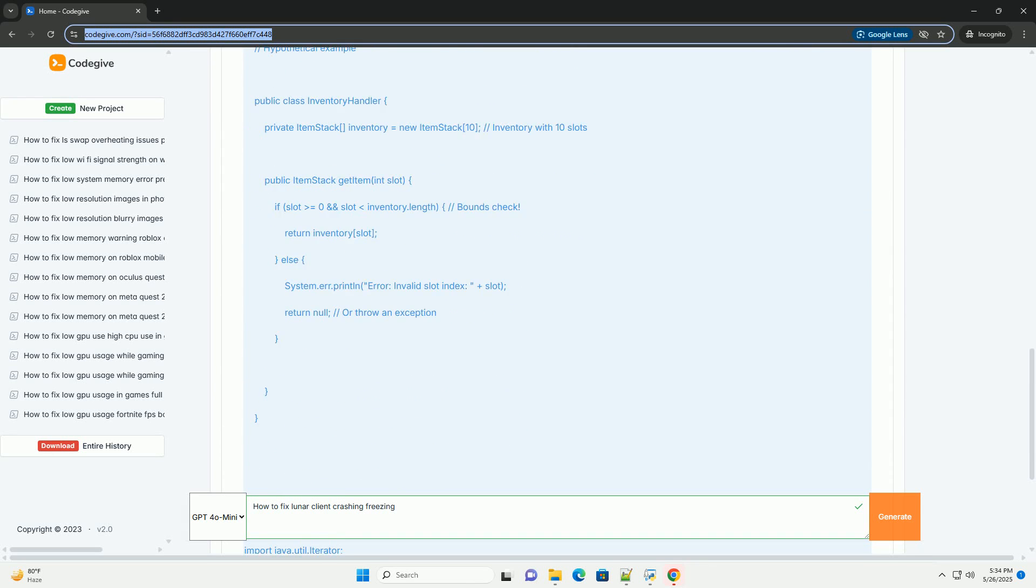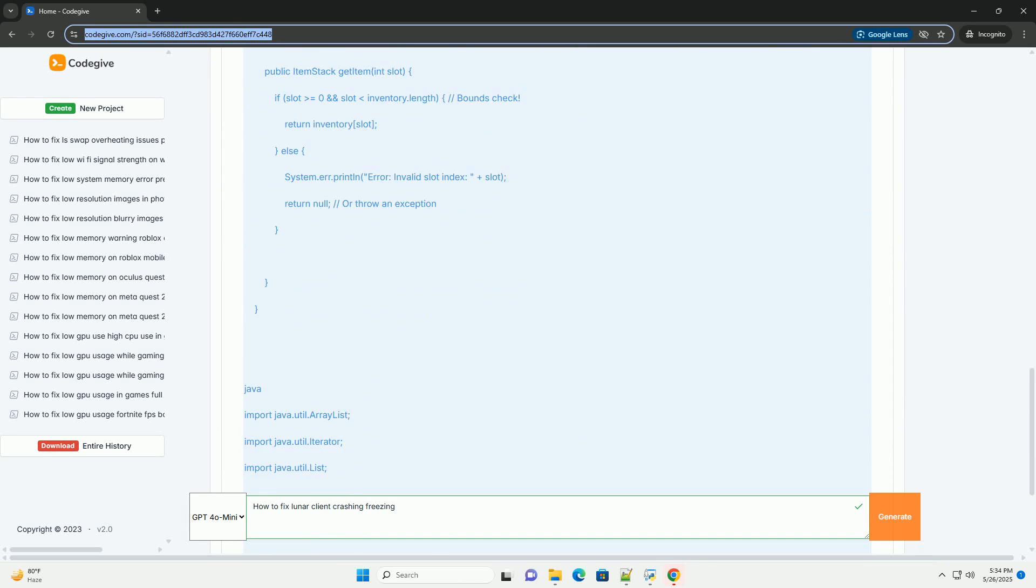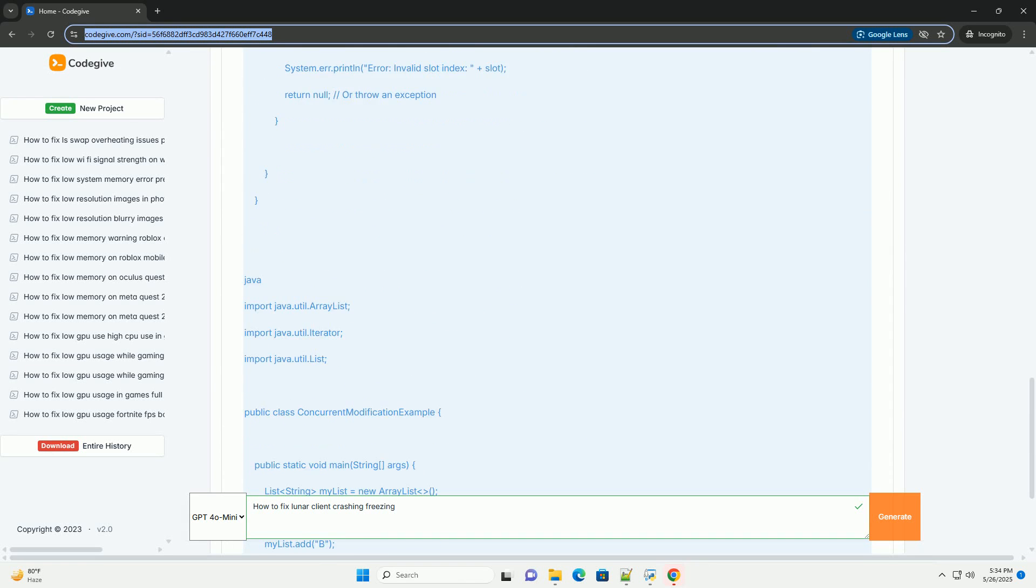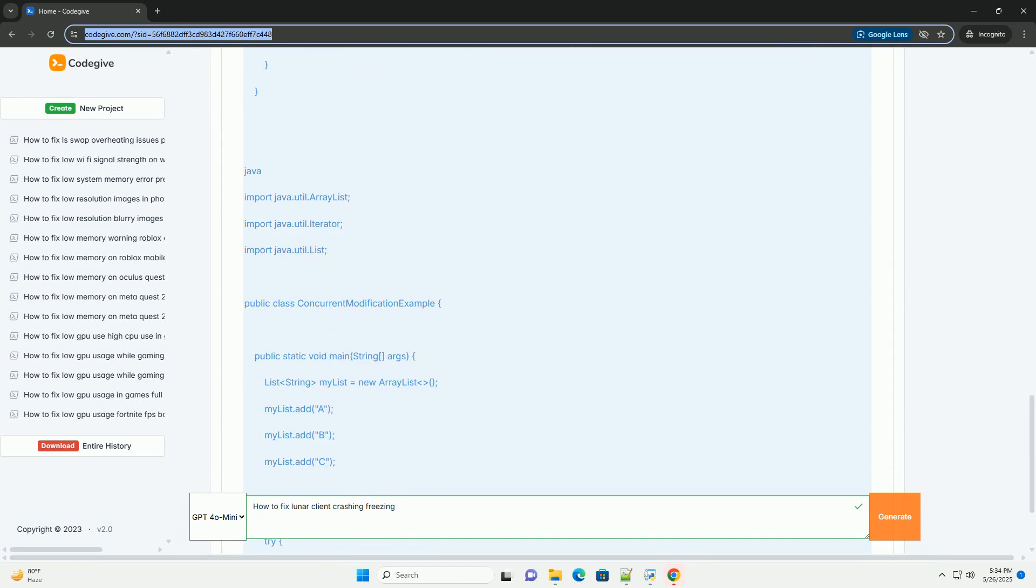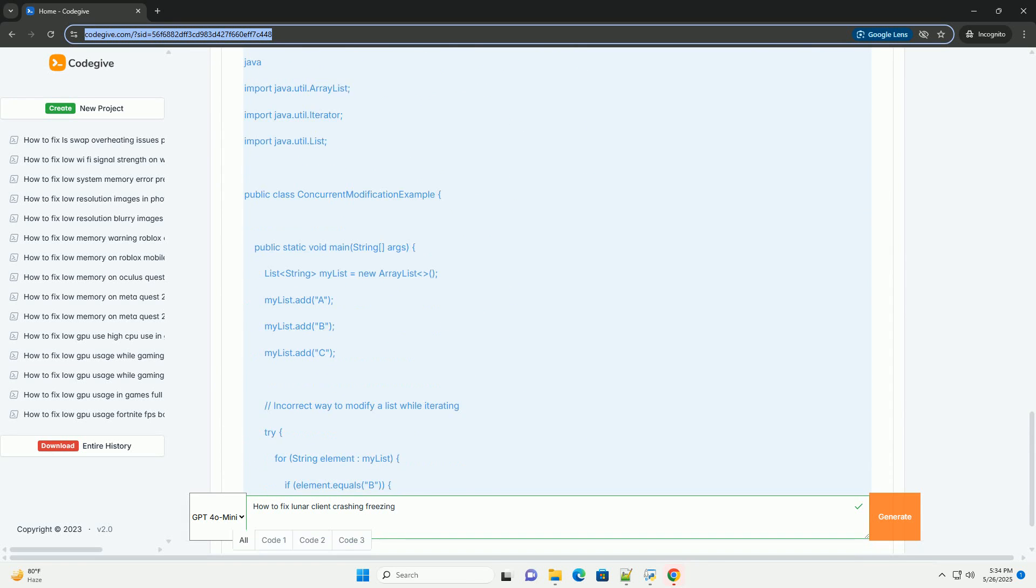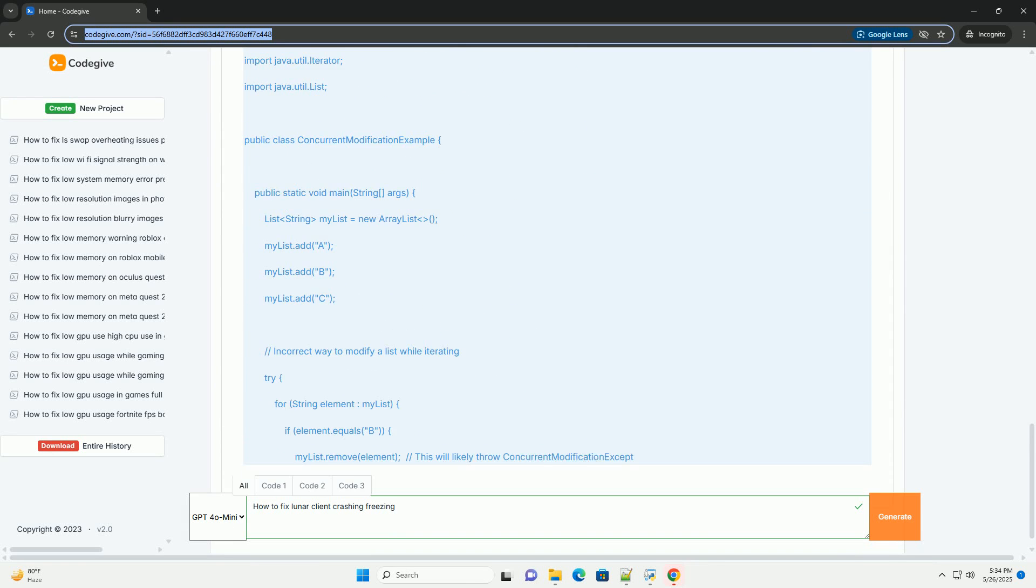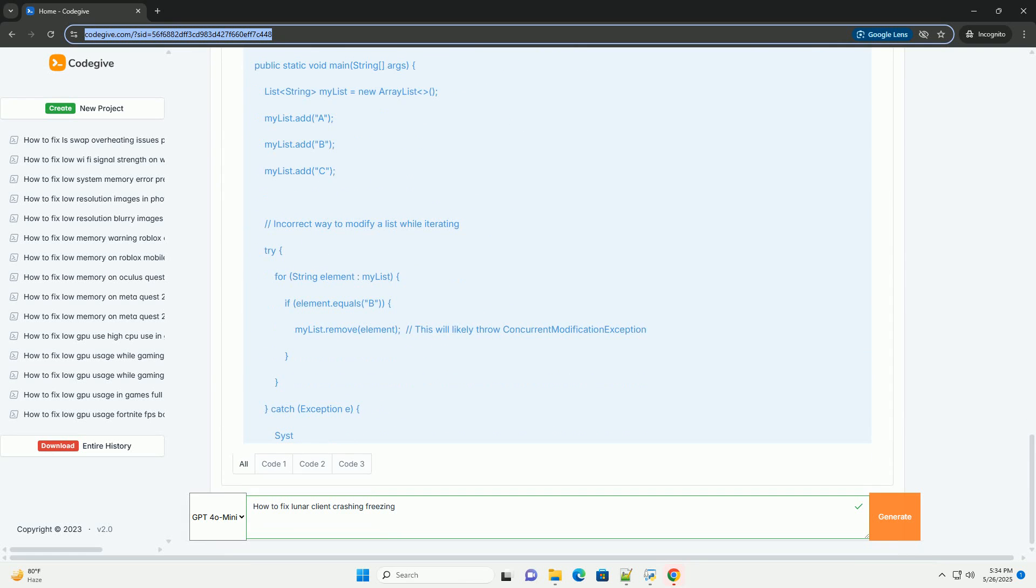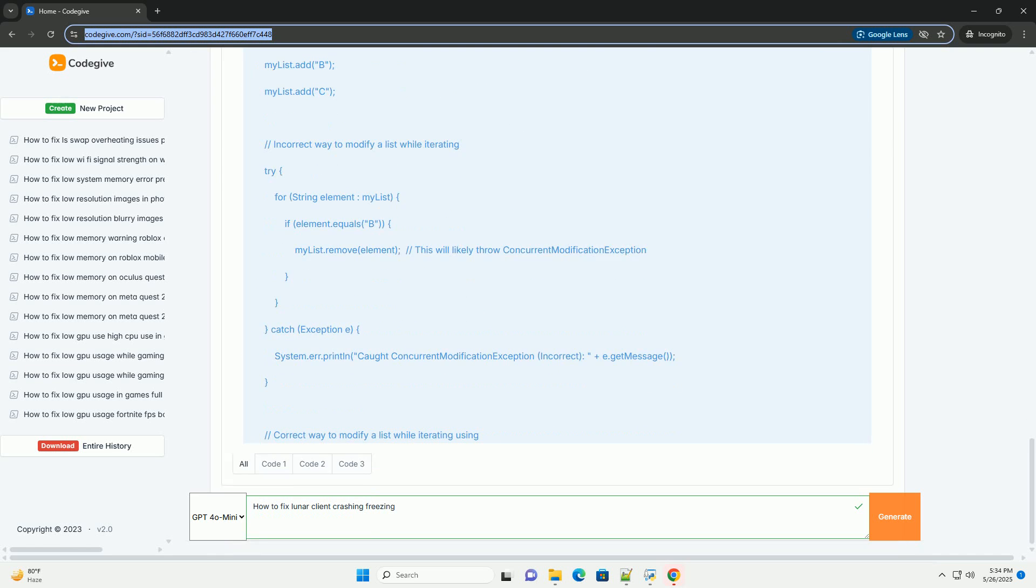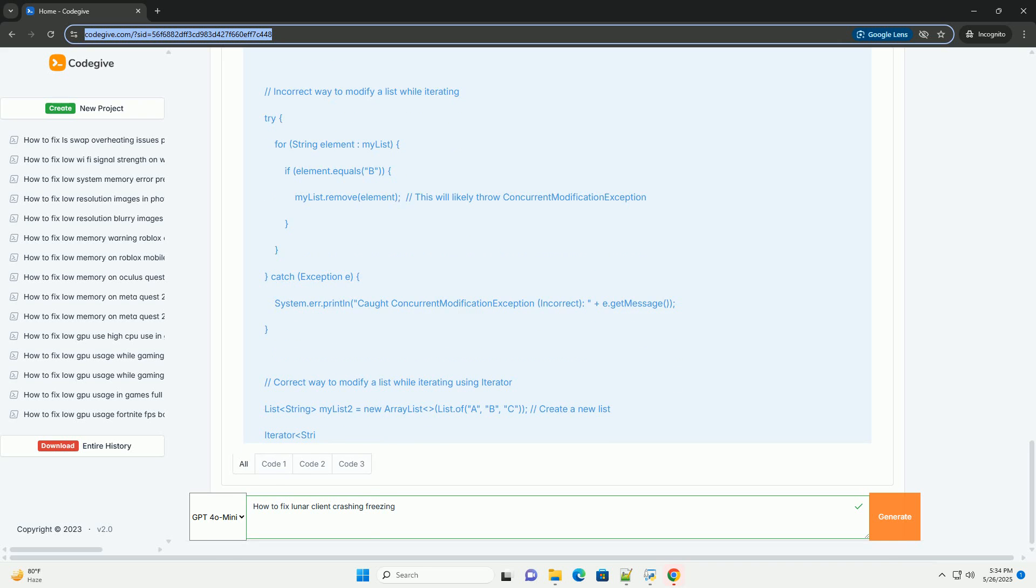Understanding the problem. Before we start fixing things, it's important to understand what's happening. Crashes and Freezes can manifest in different ways. Complete Crash: The game window closes abruptly, often with an error message, or sometimes none.